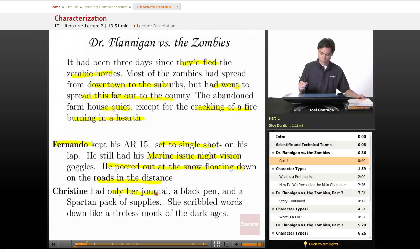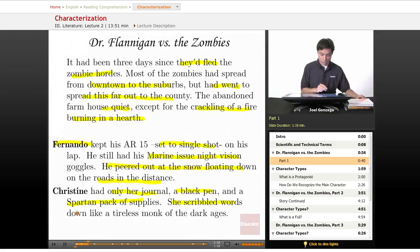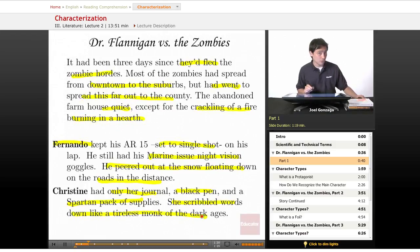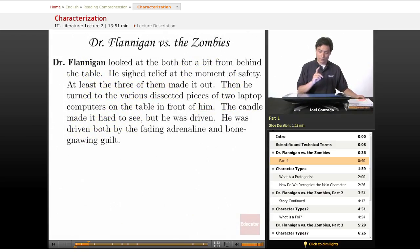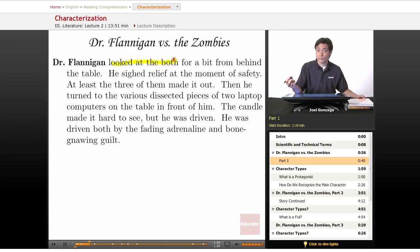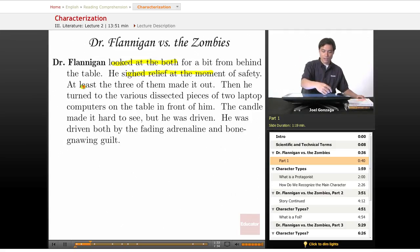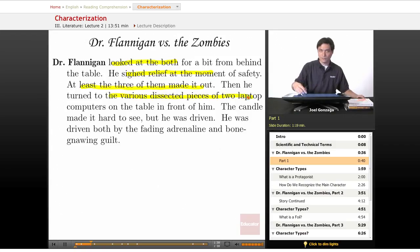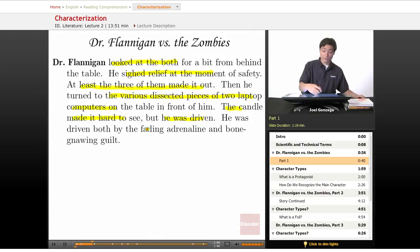Christine had only her journal, a black pen, and a spartan pack of supplies. She scribbled words down like a tireless monk in the dark ages. Dr. Flanagan looked at them both for a bit from behind the table. He sighed with relief at the moment of safety — at least the three of them had made it out. Then he turned to the various dissected pieces of laptop computers on the table in front of him. The candle made it hard to see, but he was driven — driven both by fading adrenaline and bone-gnawing guilt.